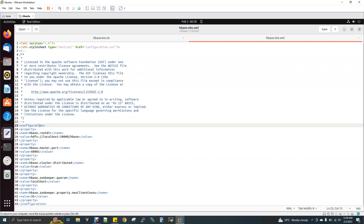In hbase-site.xml, fill in the configuration at line number 23 and 24 using XML. The first property is HBase root directory — that is where HBase stores its data. HBase uses port number 50000. HBase is created by the name node, so we need to set the name node. The name node port for HBase is 16001. Set HBase distributed cluster to true.